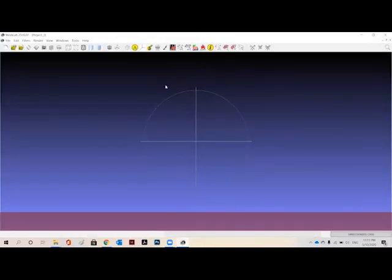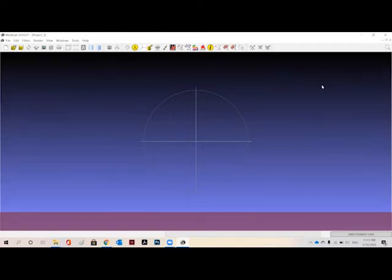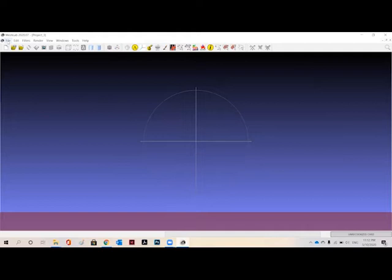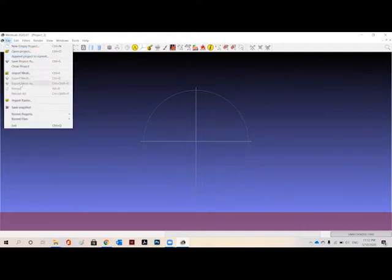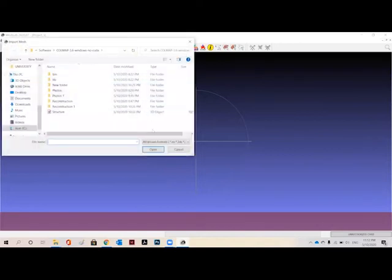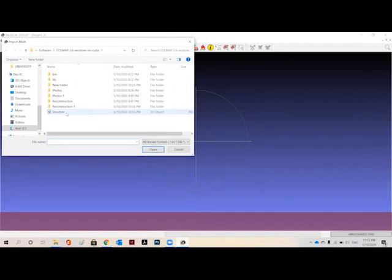So going towards our next software which is Mashlab. Mashlab will convert our mesh into an object which we have created in Coolmap. So let's get started with importing the mesh from Coolmap. As you can see the unstructured file I have saved in the 3D object ply format is here. We are going to open that.